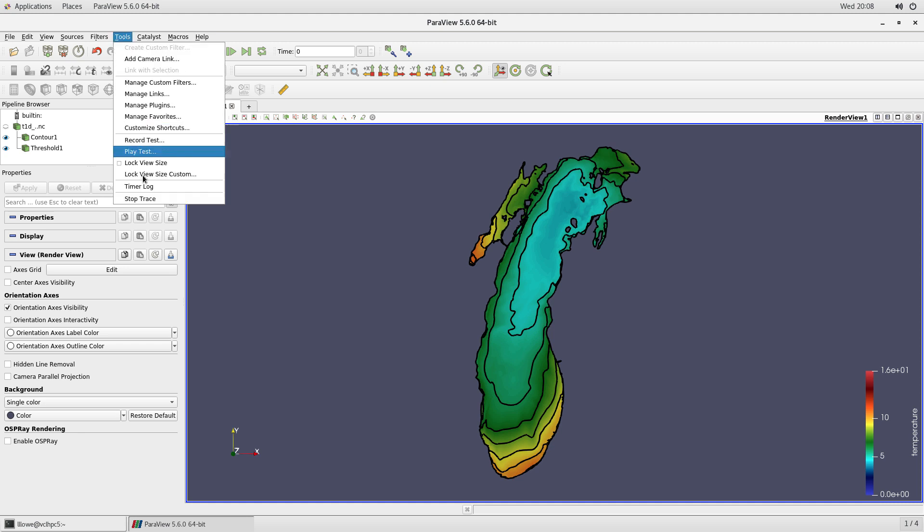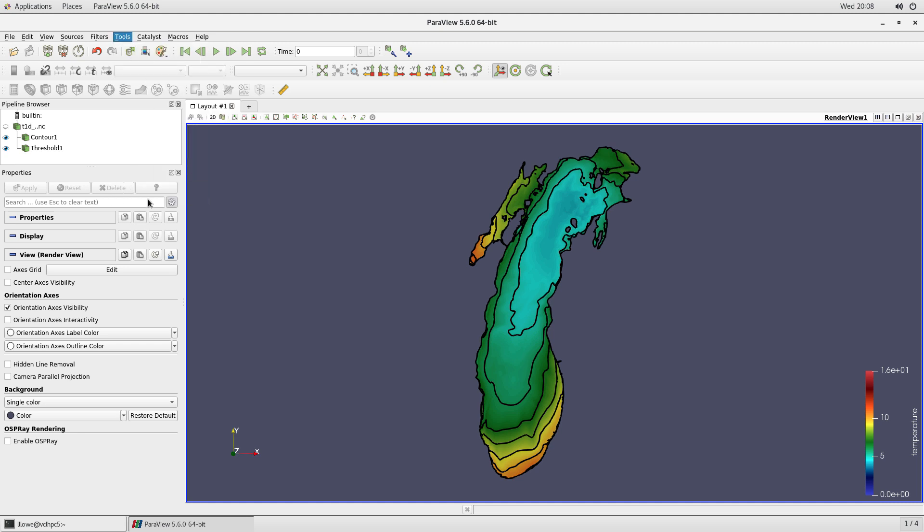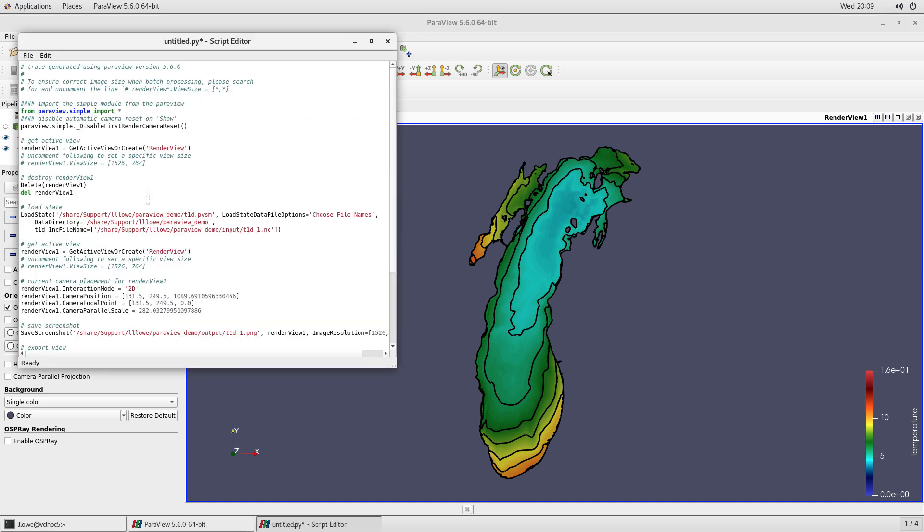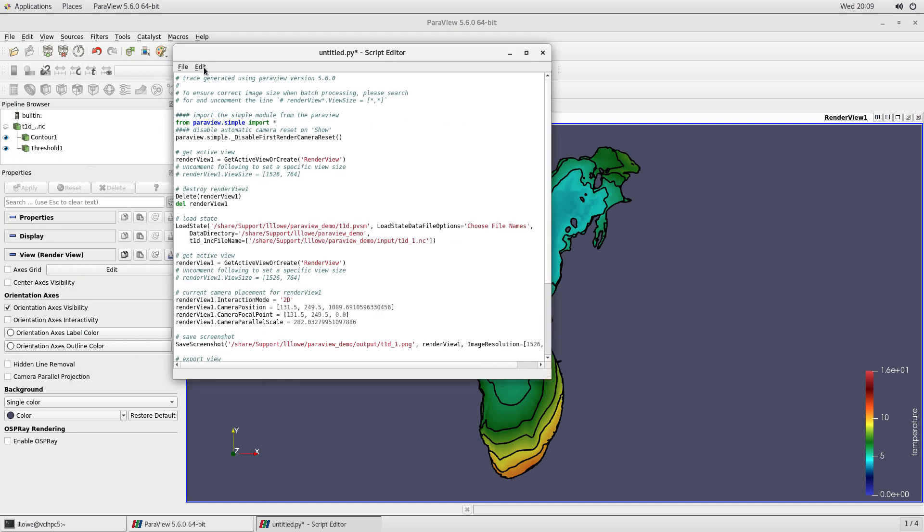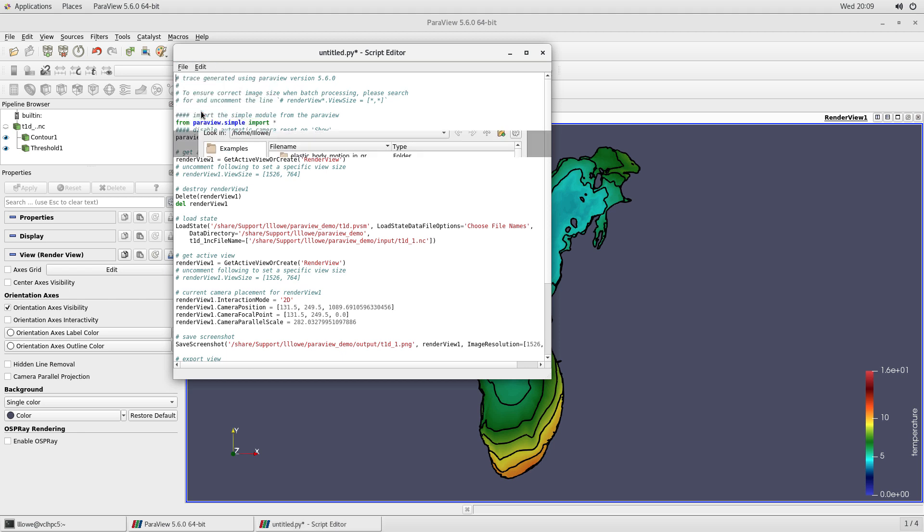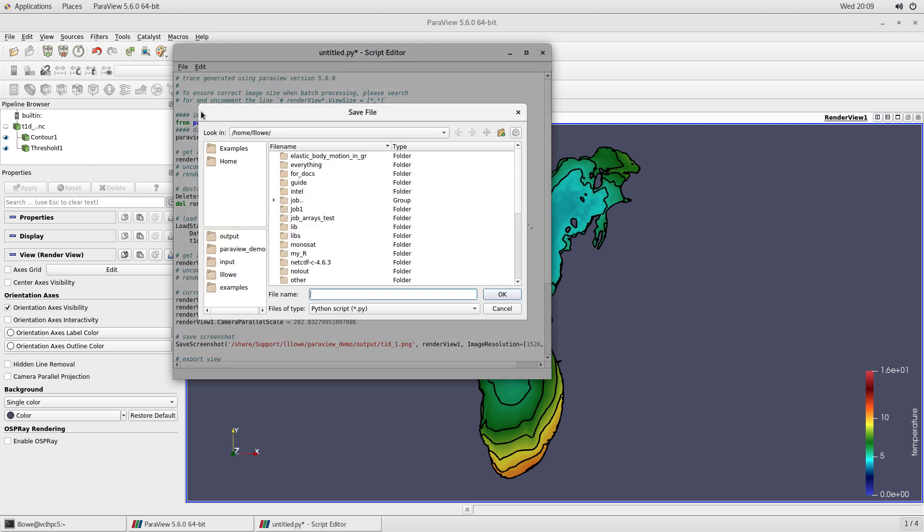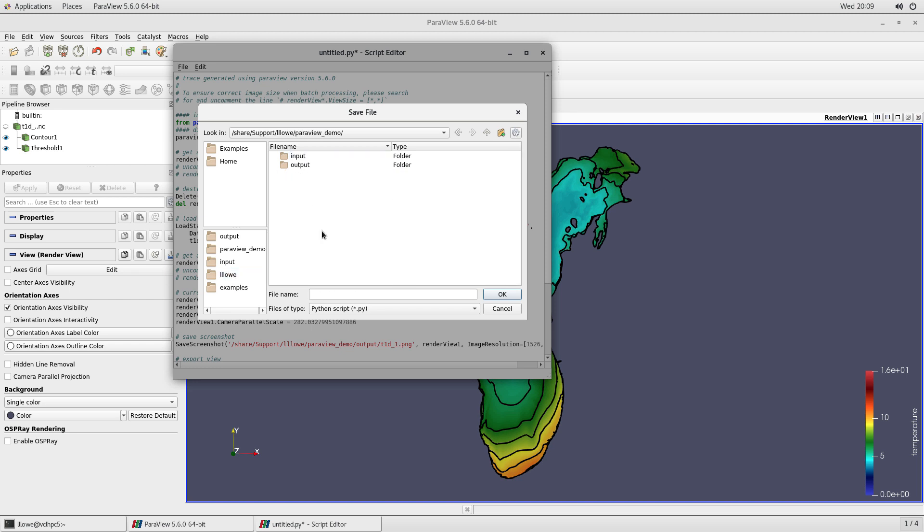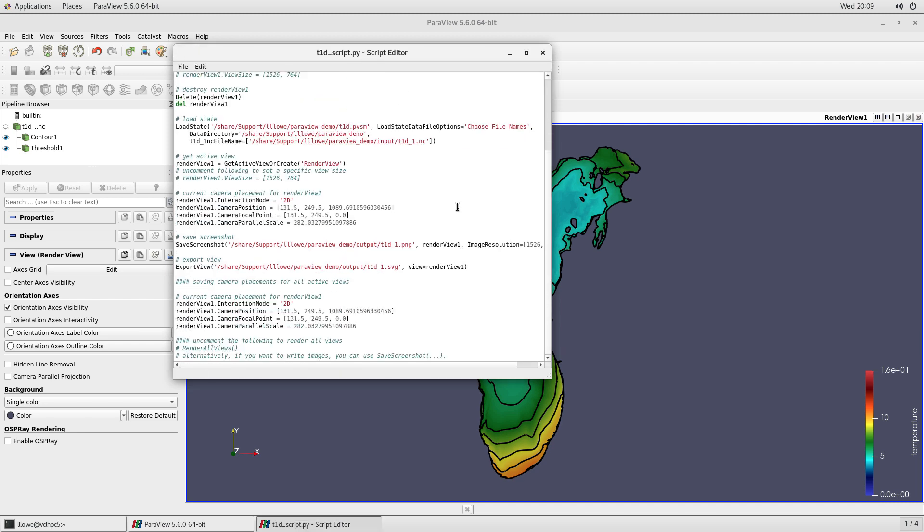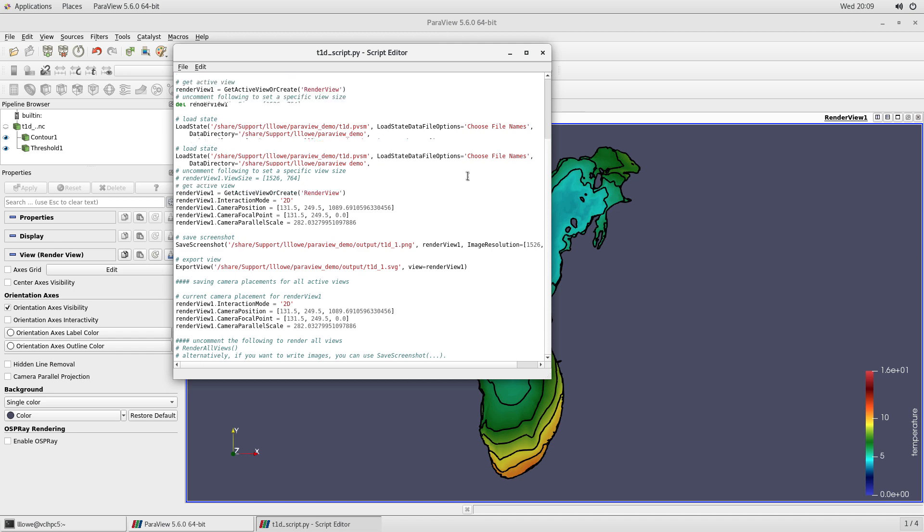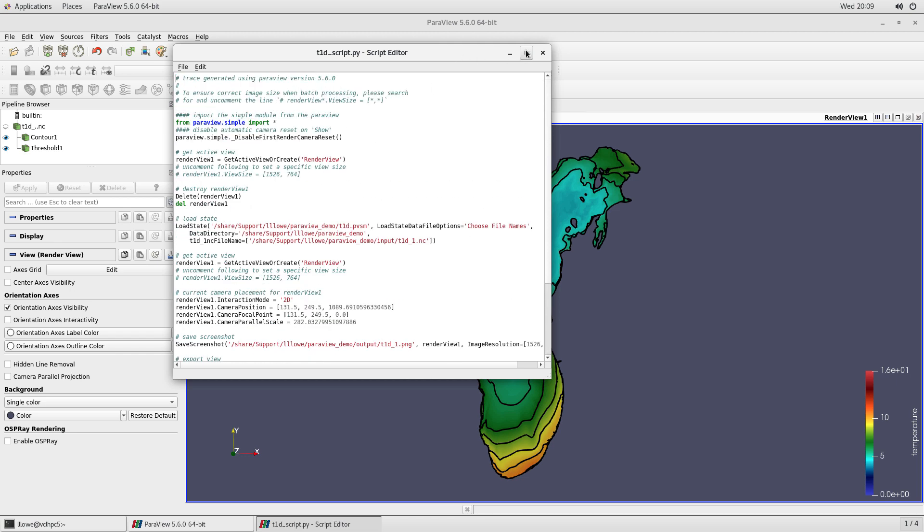Now I'm going to stop the recording. Okay. And there's the Python. It saved everything I did in this Python file. So I'm going to save it. Save it as a script. Okay. And I'm just going to name it T1D underscore script. And this is a Python script. So it's .py and okay. Okay. Now I'm going to close it up.